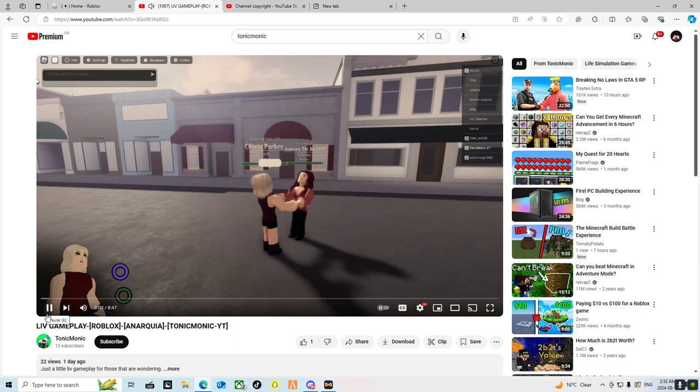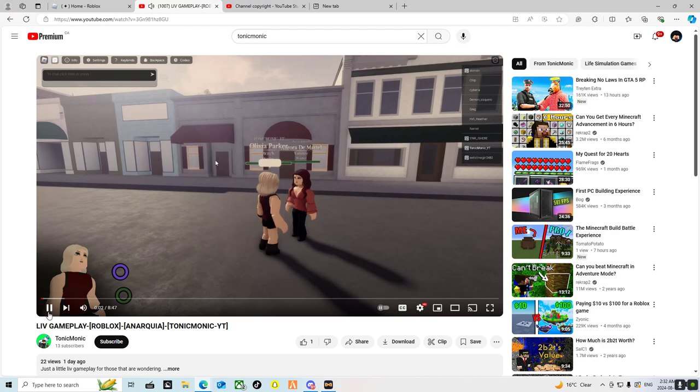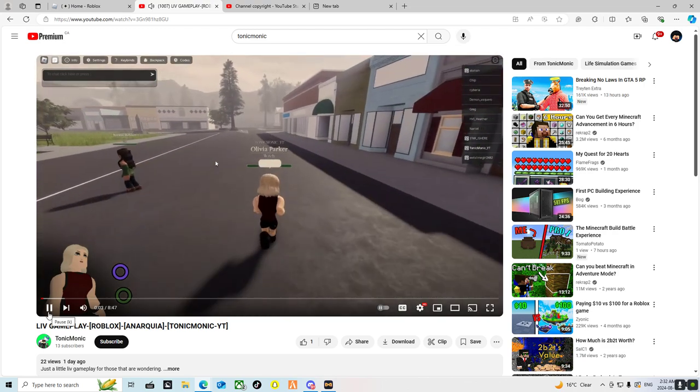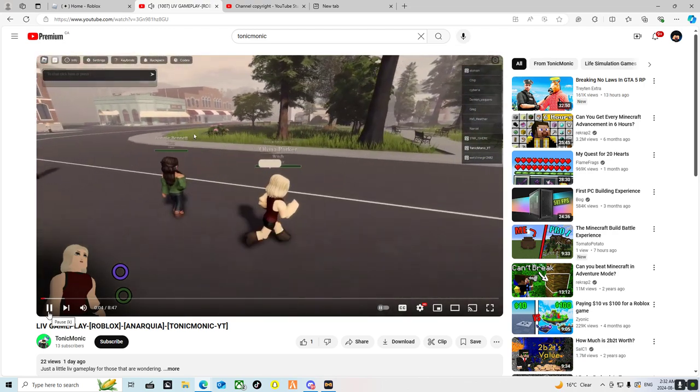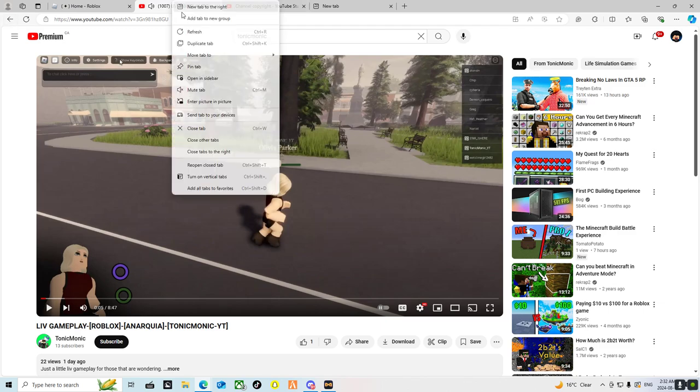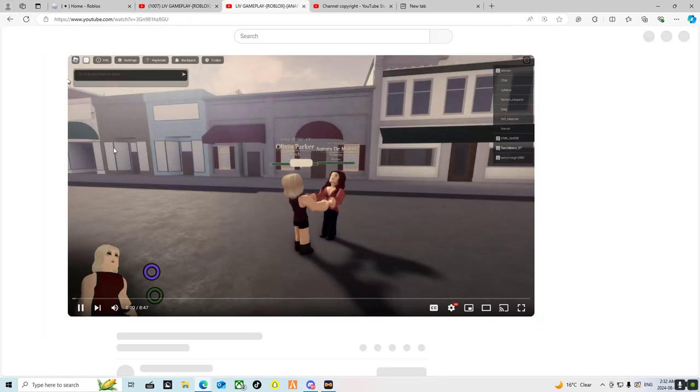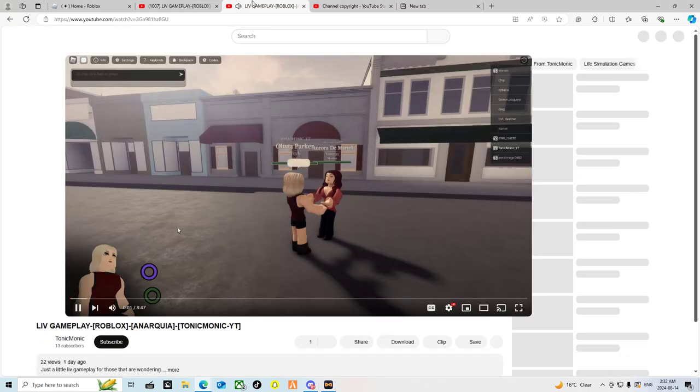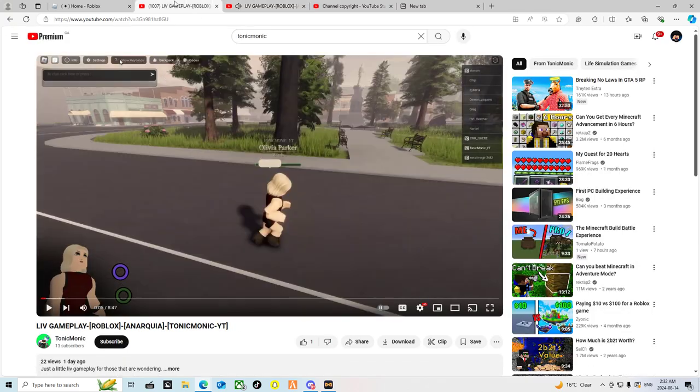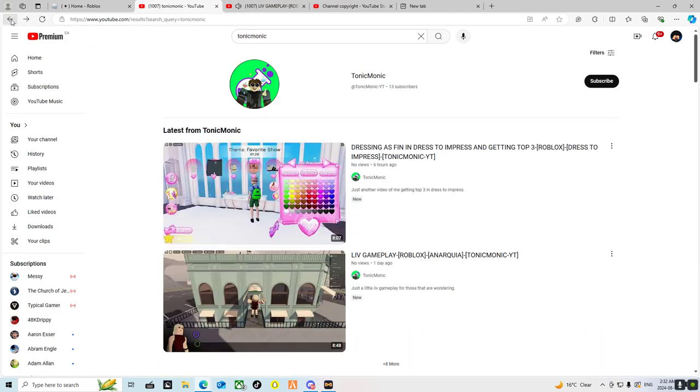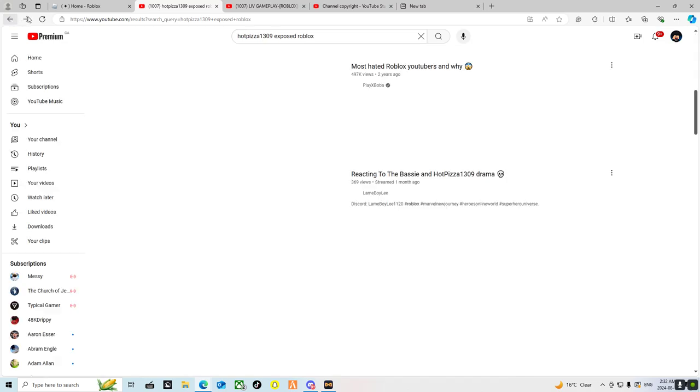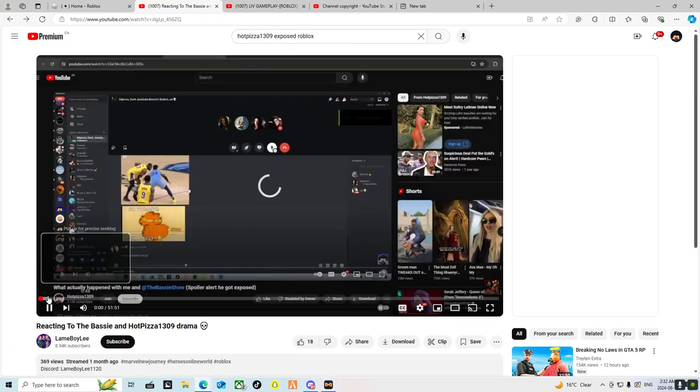You can recognize the voice. Let me click on a video. 'What's up guys it's Tonic Monic and we are playing Olivia as you can see.' Let me duplicate it so I can go back.